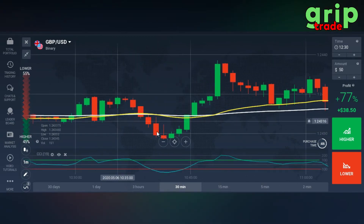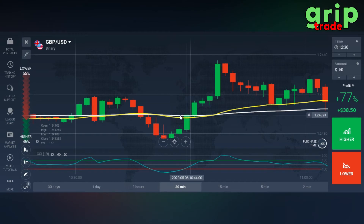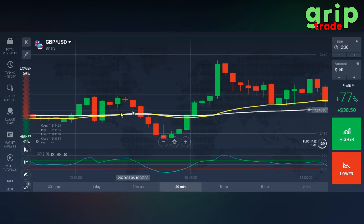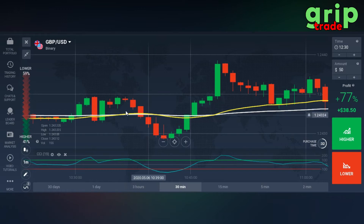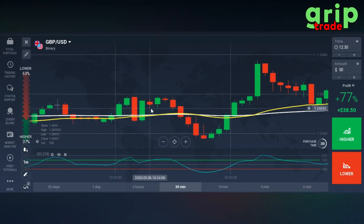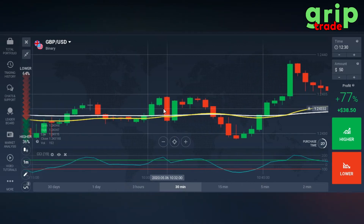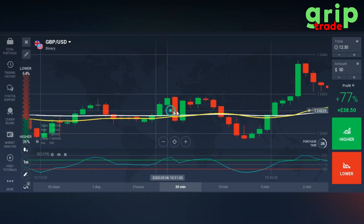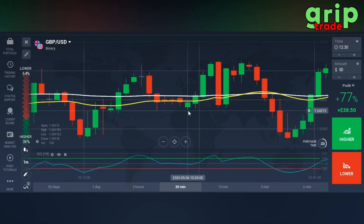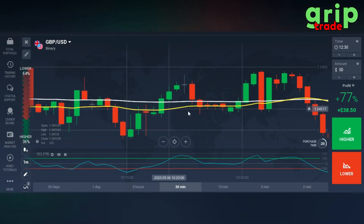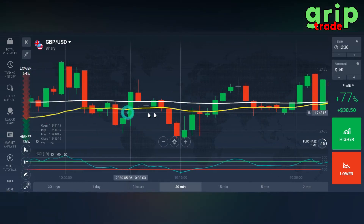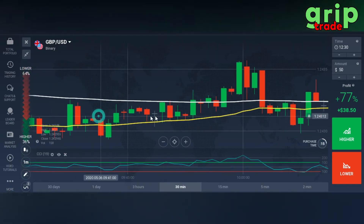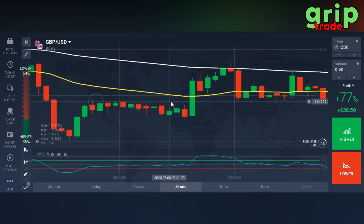Whenever you see something a bit dodgy — whenever the moving averages, the white and yellow lines, are intersecting while also touching the candles — this is dodgy. Try to stay safe from such intersections so that you can make good money only when there is a proper signal.